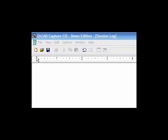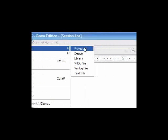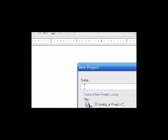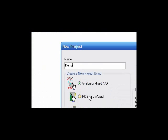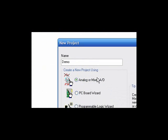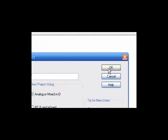To start a schematic, we hit File, New, Project. We'll type in Demo. Make sure you have the analog Mix A to D clicked, then press OK.